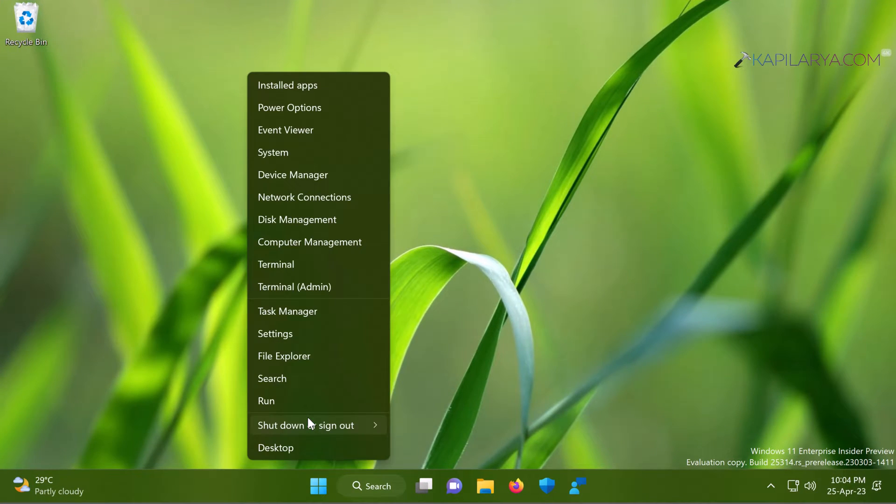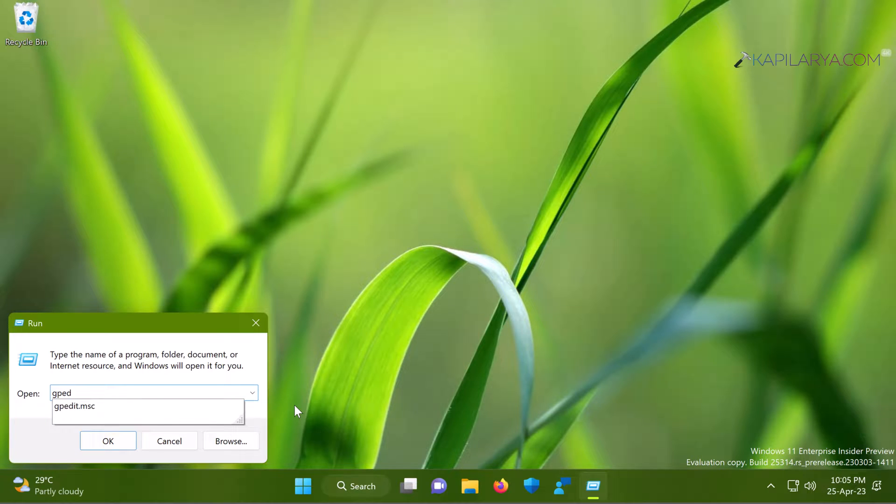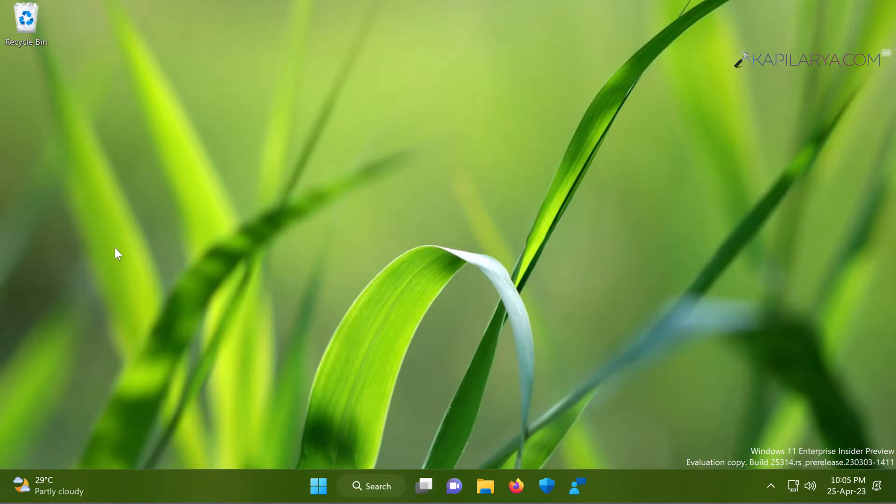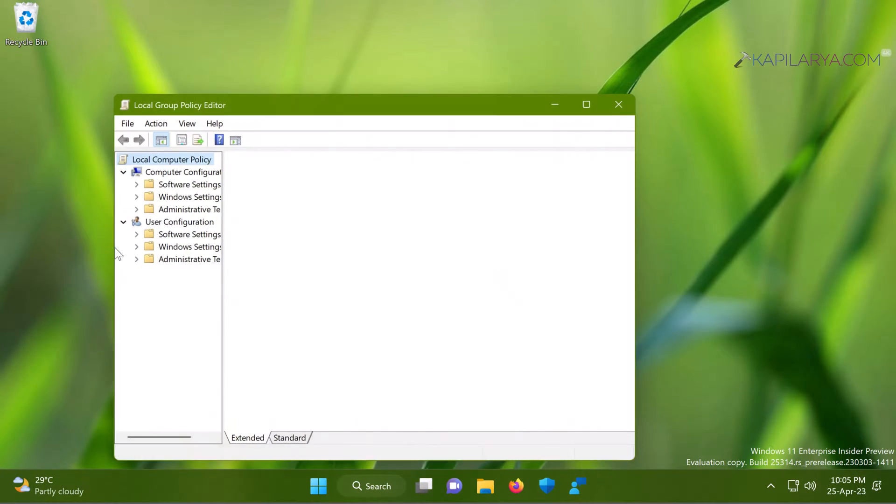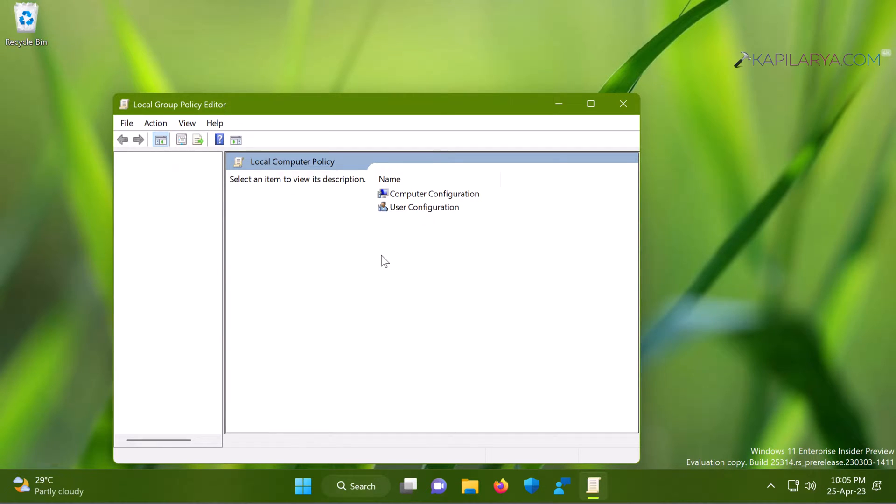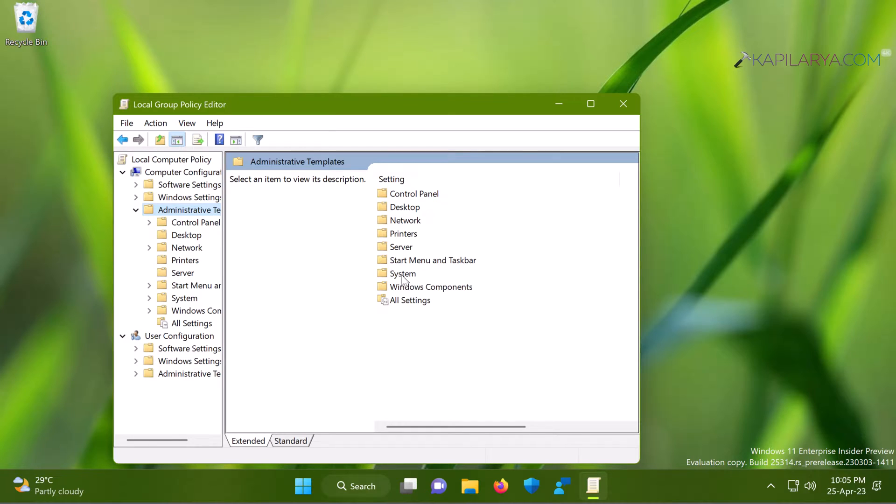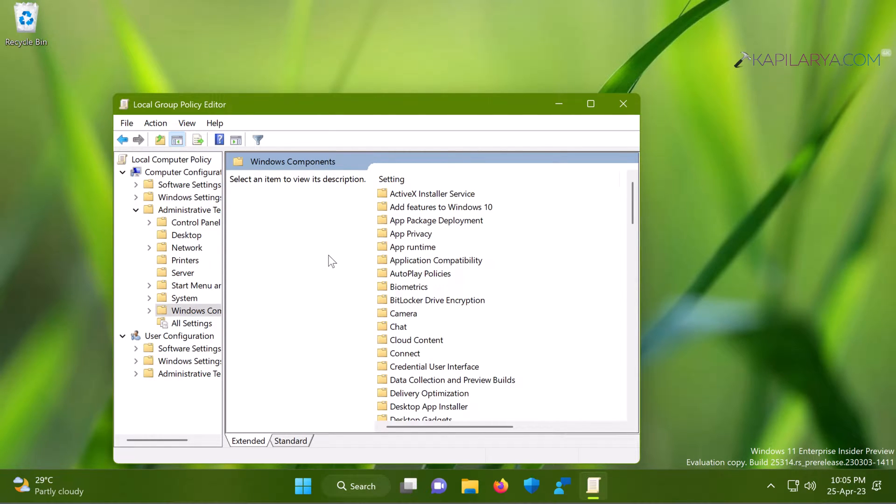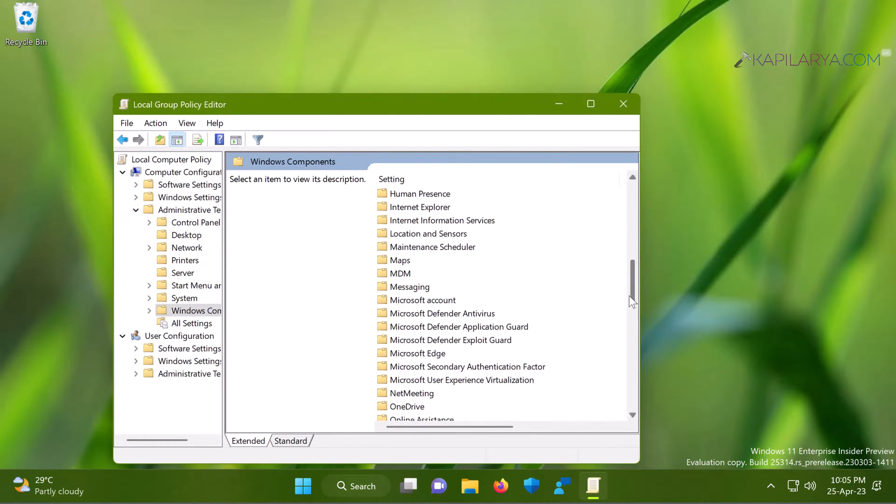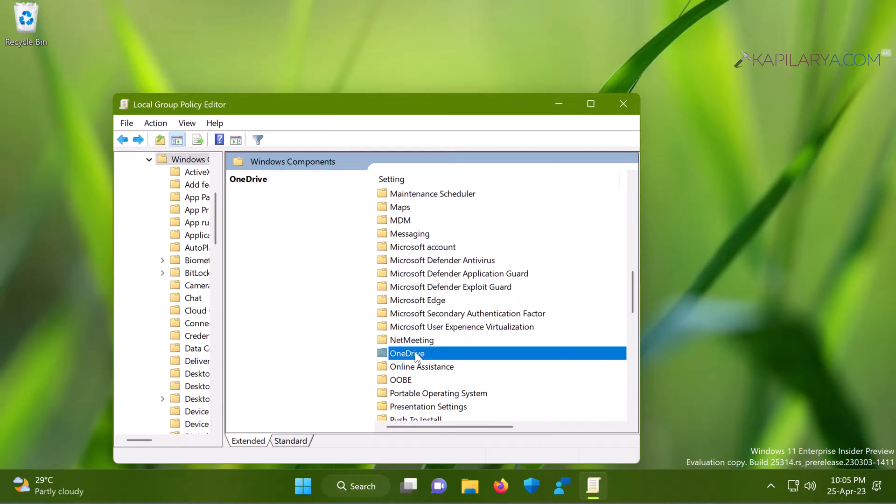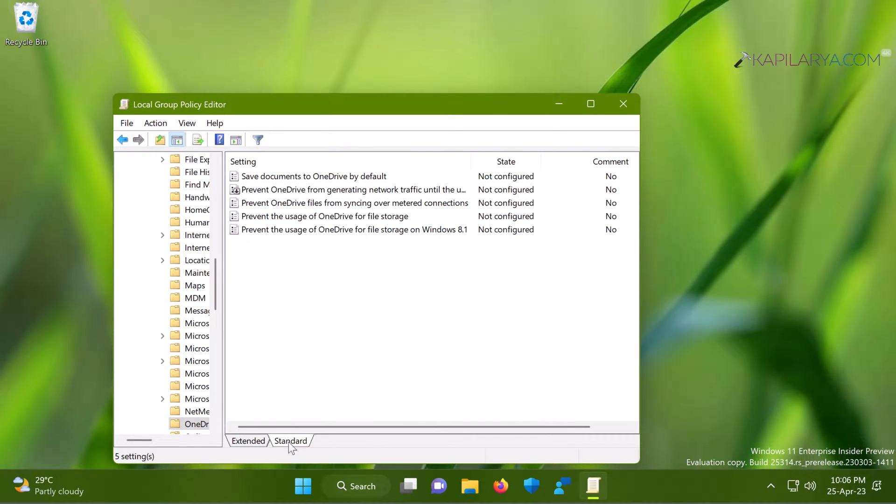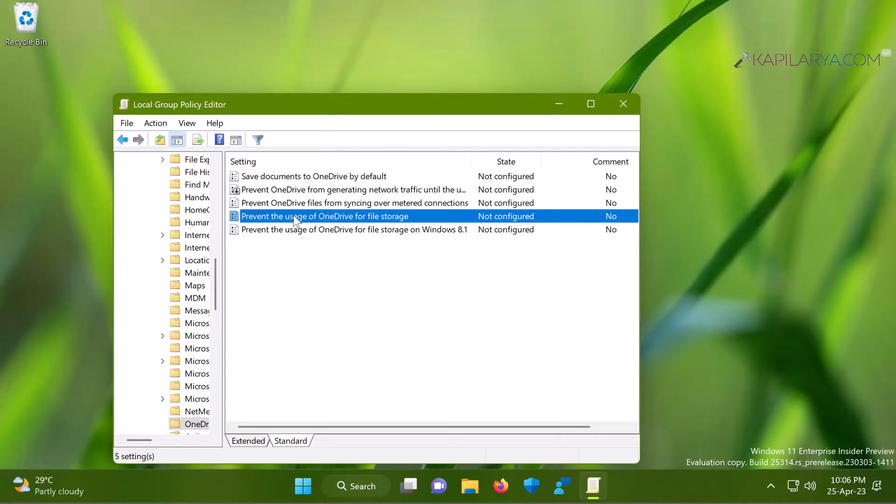Just start with right-click on the Start button and select Run. Type gpedit.msc and click OK. In the Local Group Policy Editor, go to Local Computer Policy, Computer Configuration, Administrative Templates, Windows Components, OneDrive, and then locate the policy named Prevent the usage of OneDrive for file storage. By default it is not configured.